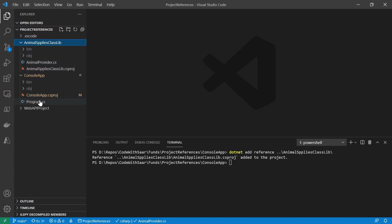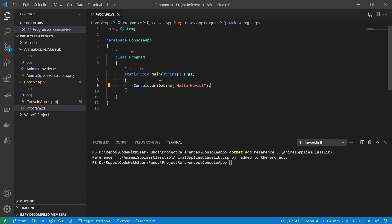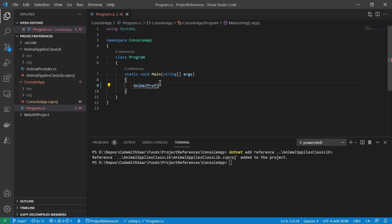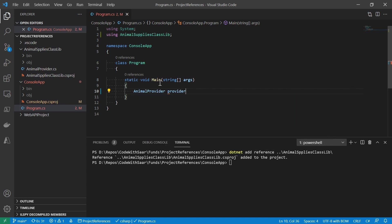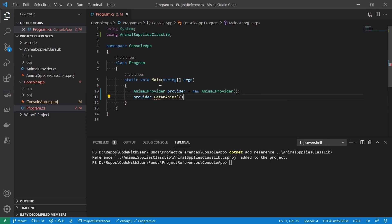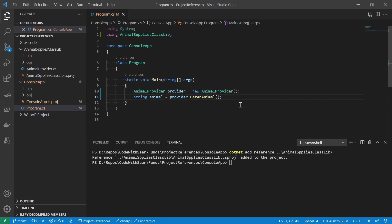Let's see if I can access the classes and methods in the animal supplies library. It looks like the AnimalProvider class is now available to the console app, and the getAnimal method is available too.